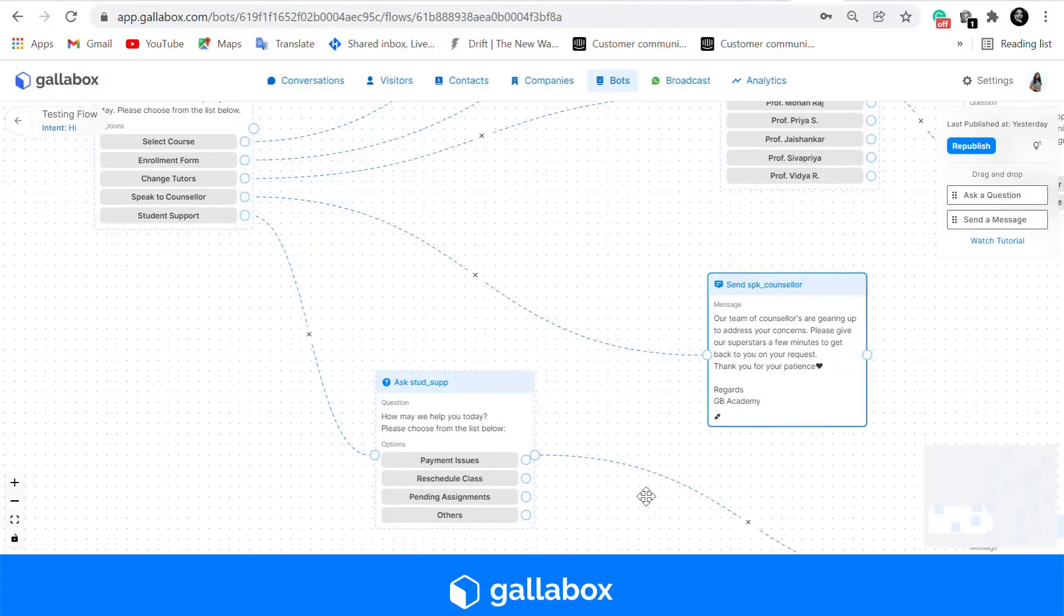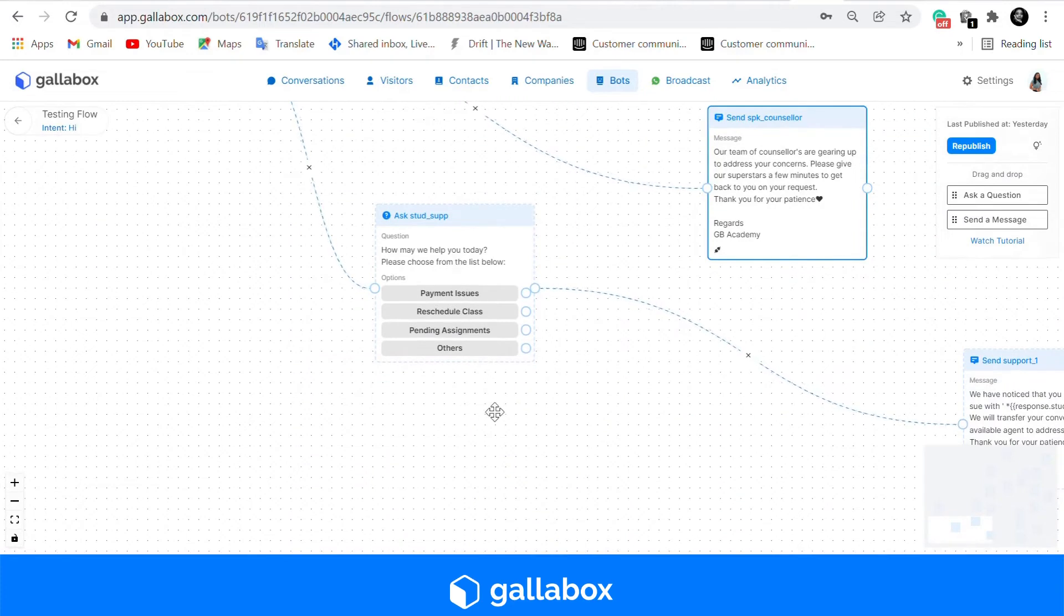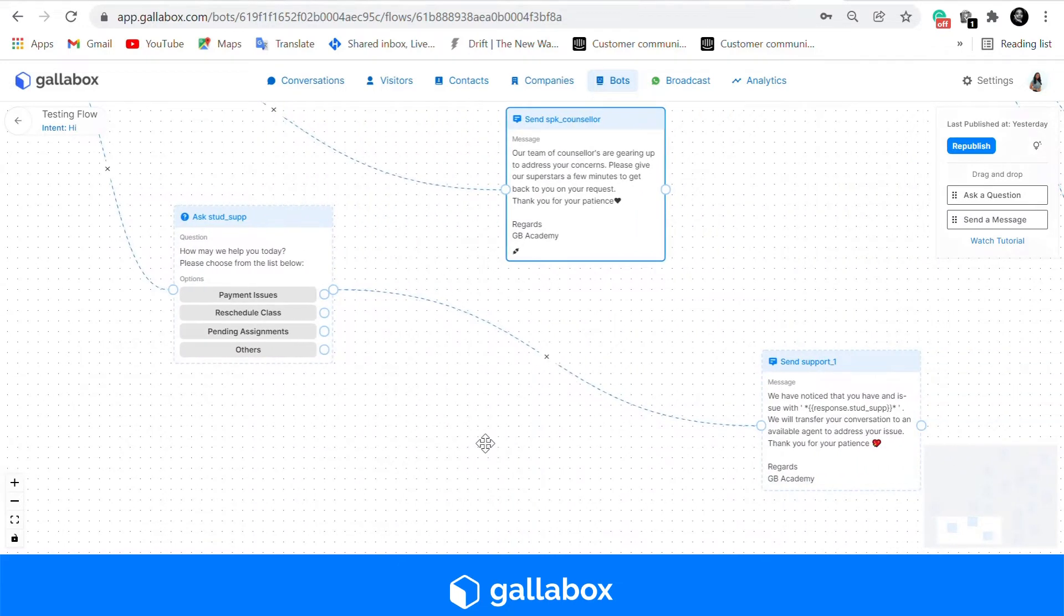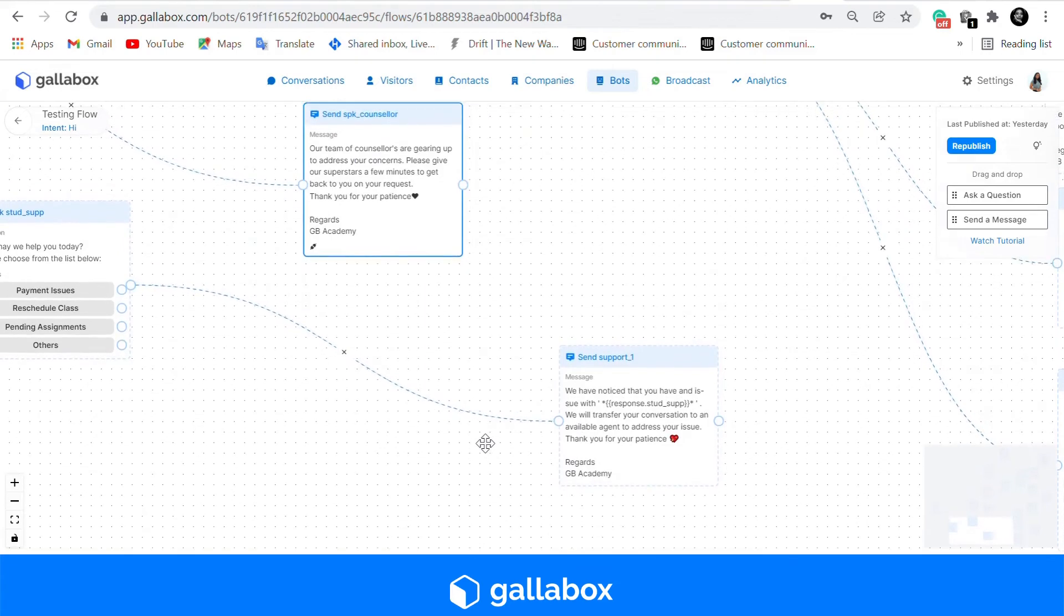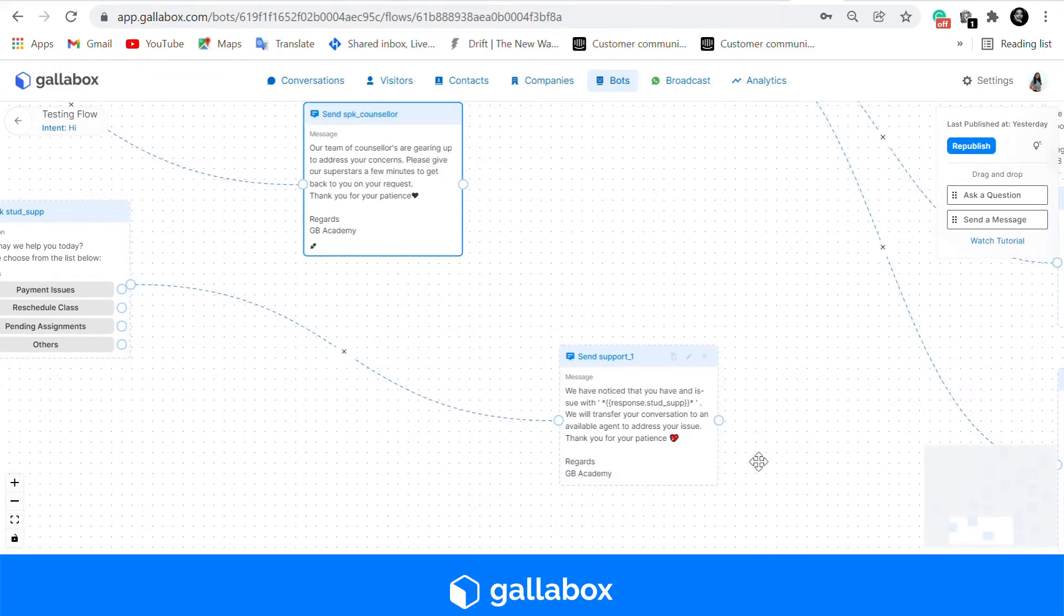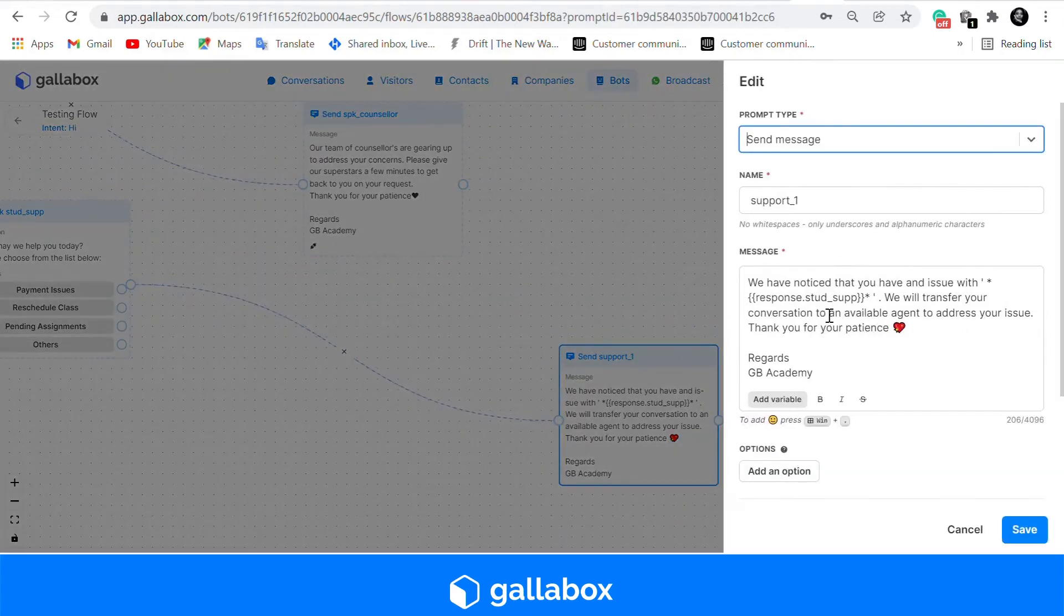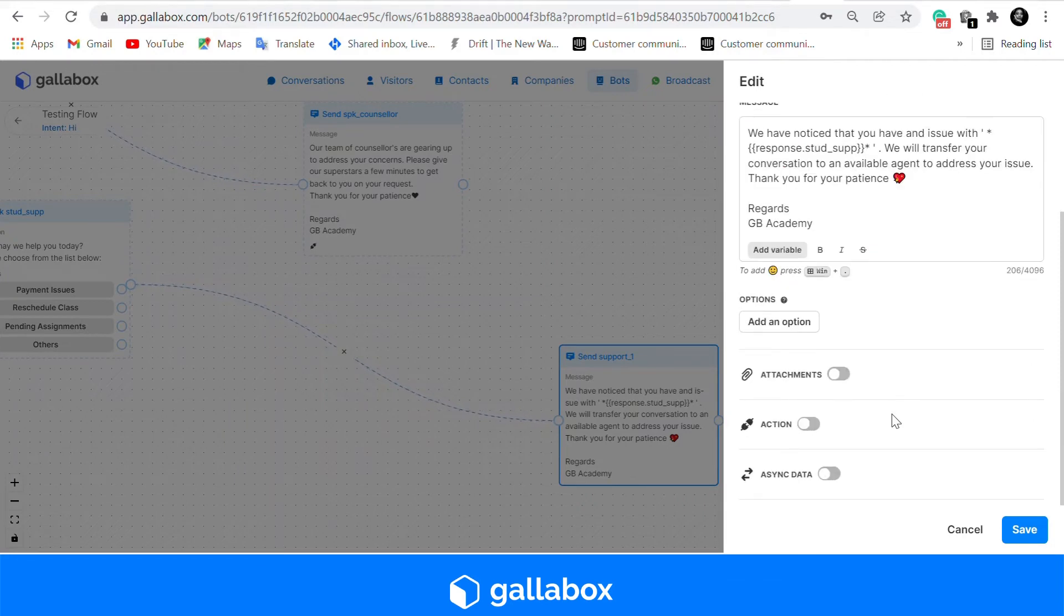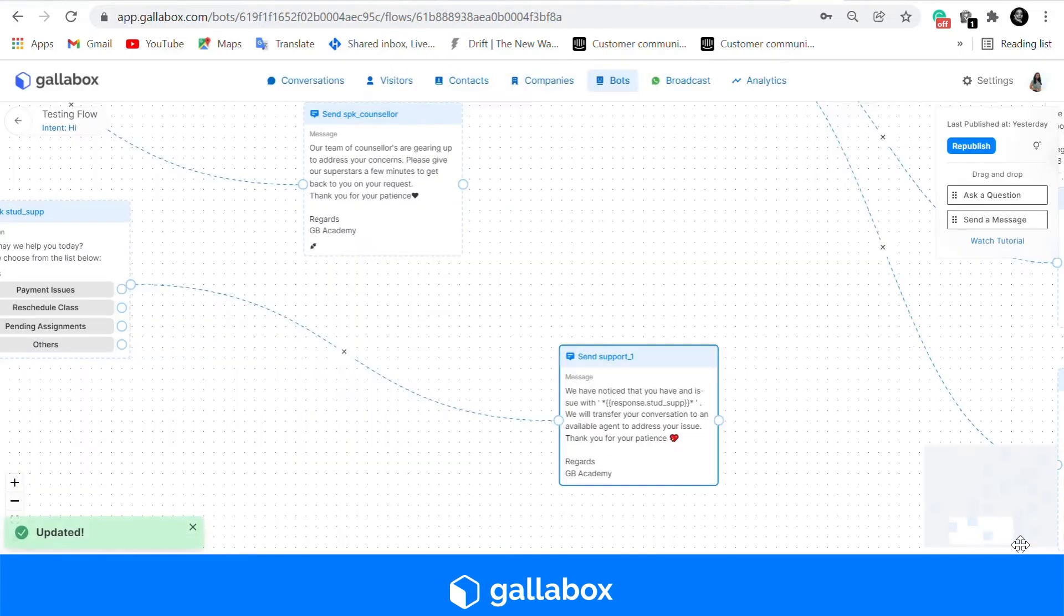Our last and final template is that for student support. We have started with an ask a question card where the user can select their specific option if required. Over here we have also added a response variable. Please ensure that when you are using a response variable the payload is similar to that of the options.